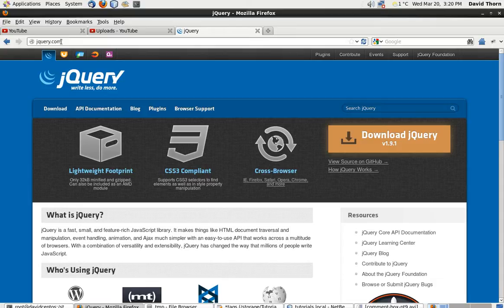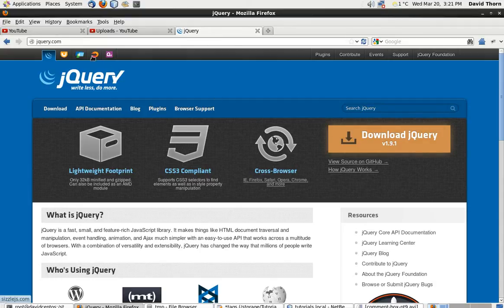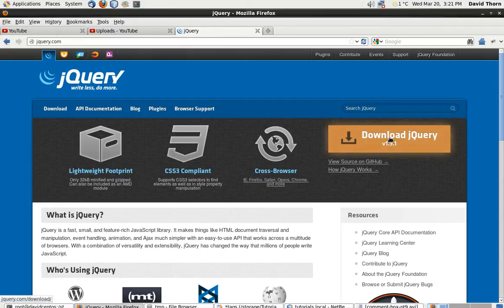There's tons of documentation about it. You can buy books about it and it's really quick and easy to download. So you go to jQuery.com and you see this big button saying Download jQuery. Click on that.